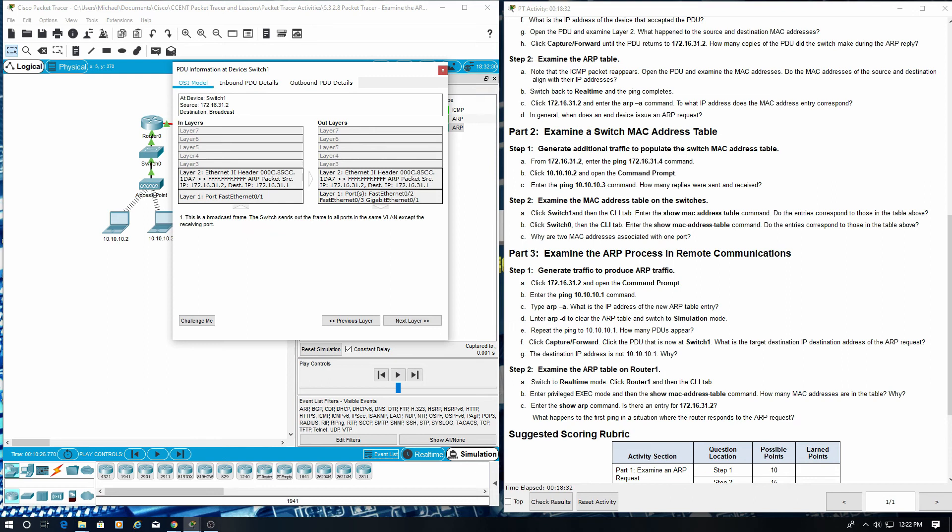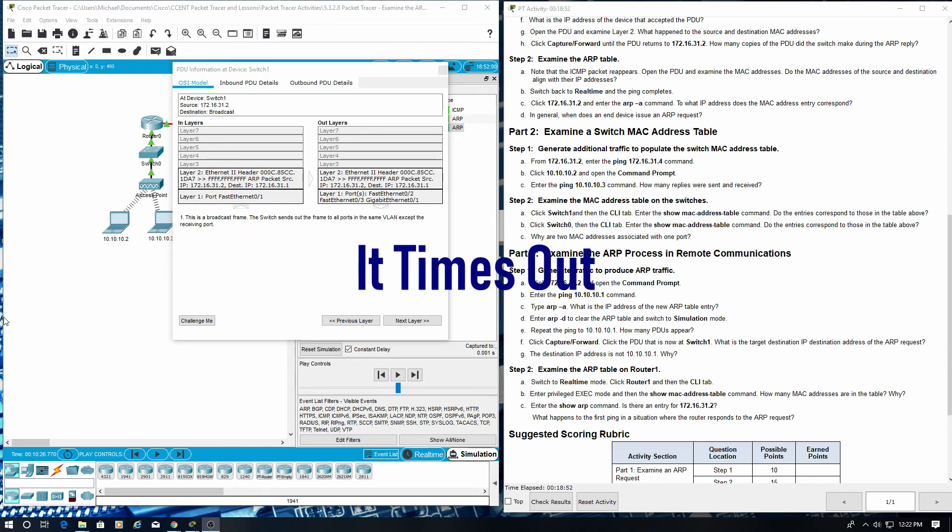The destination IP address is not 10.10.10.1. Why? It times out.